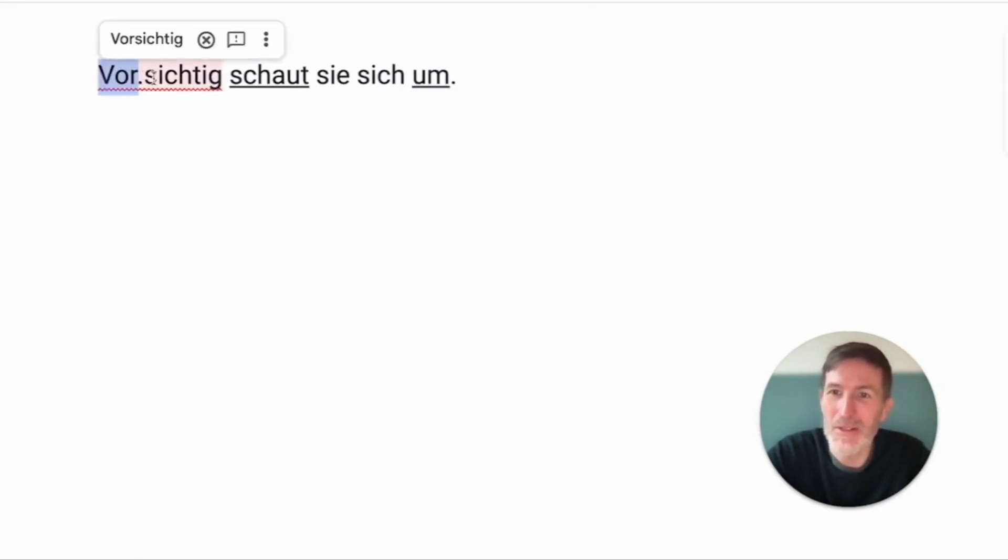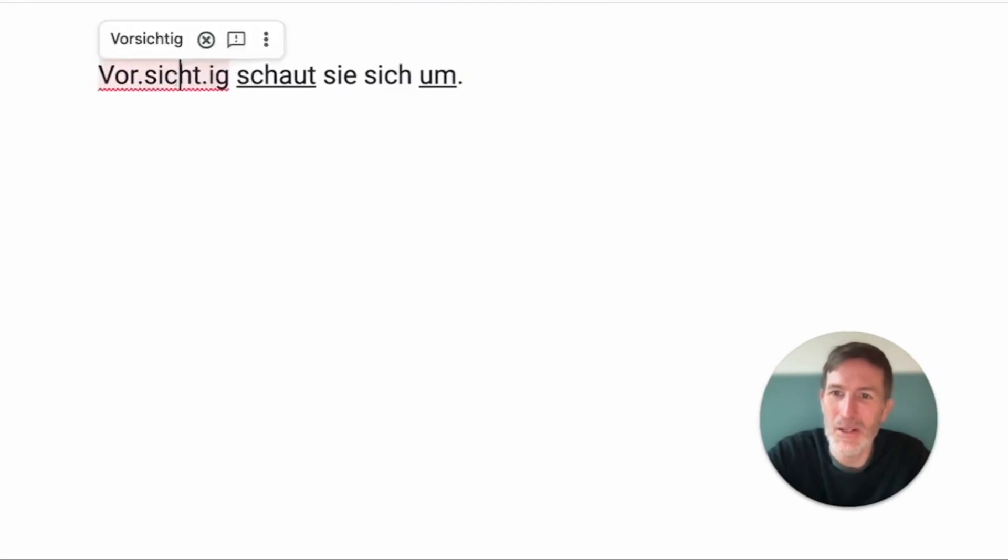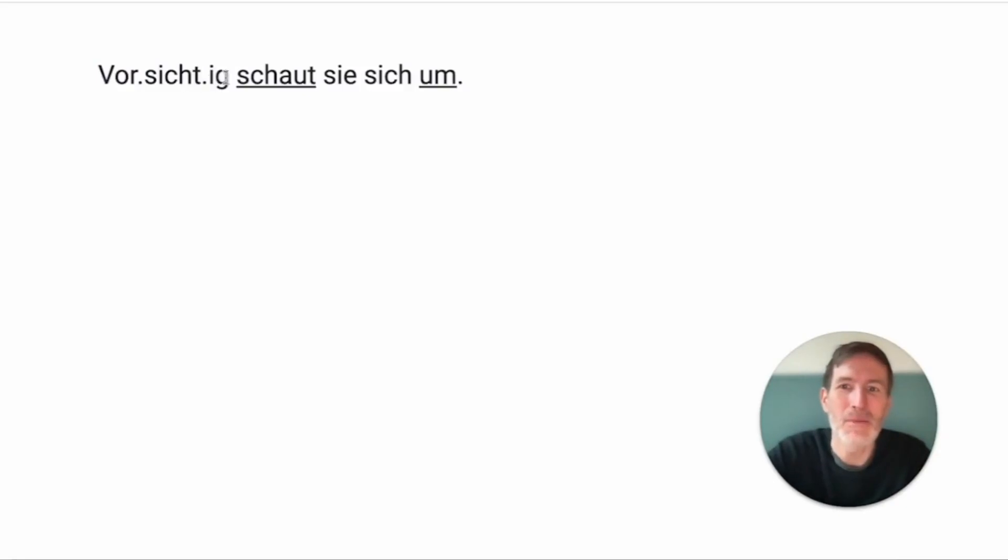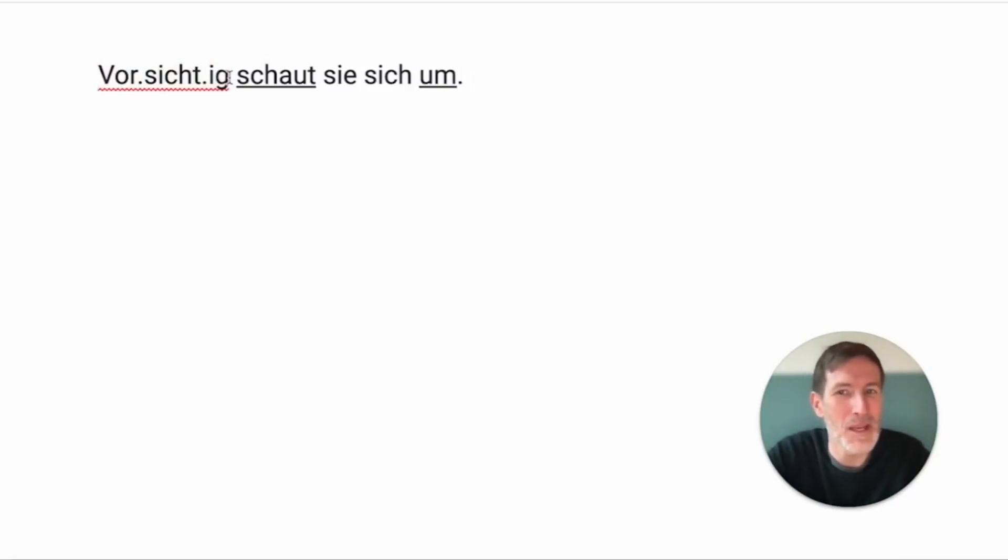But here it is a look around. And vorsichtig. Vor means in front. And Sicht is like in English side. So, she's looking in front. And when you do that, you're being very careful. So vorsichtig means carefully. She's looking around.